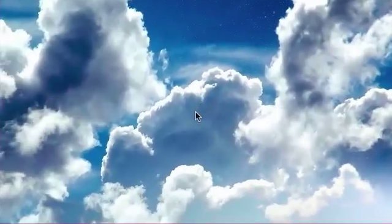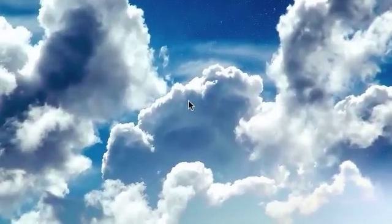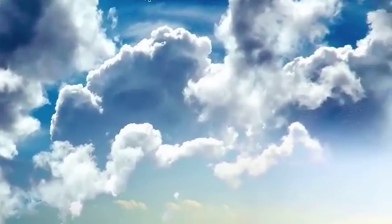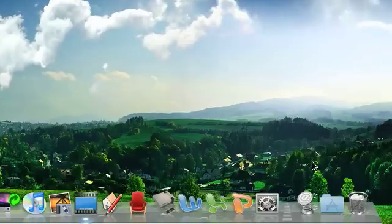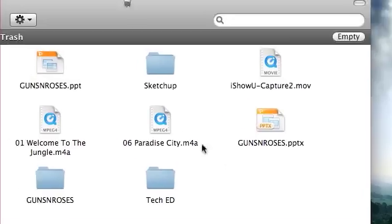Hey YouTube, what I'm going to show you today is how to really empty your trash on OSX.